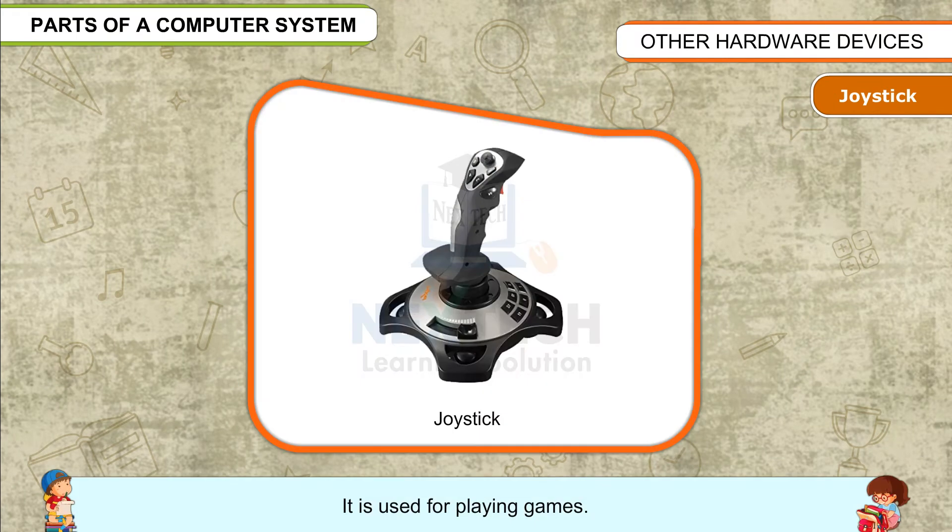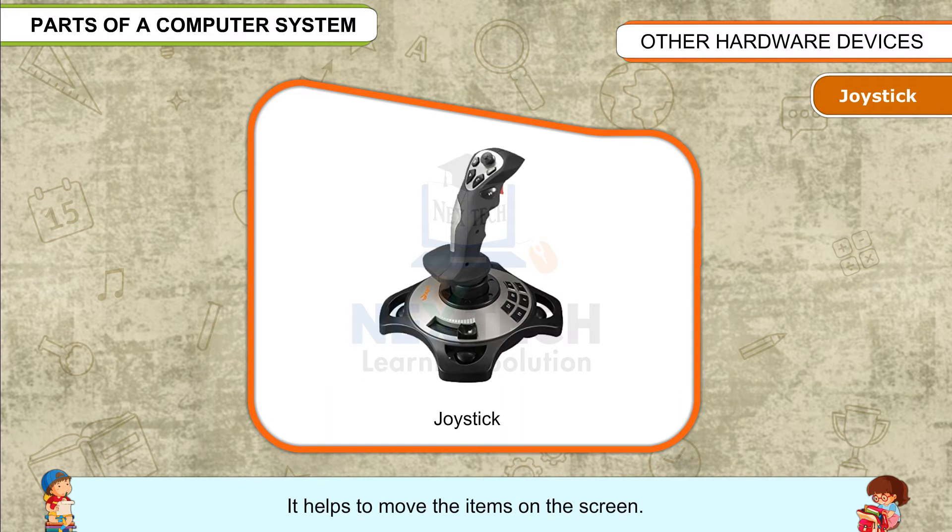Joystick: It is used for playing games. It is also known as the control column. It helps to move items on the screen.